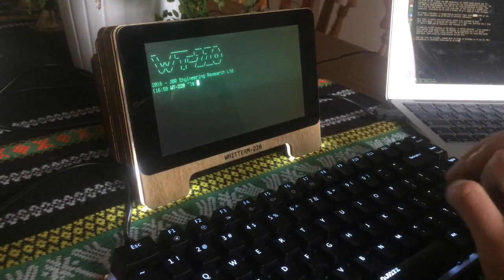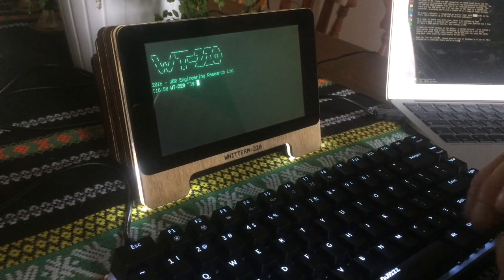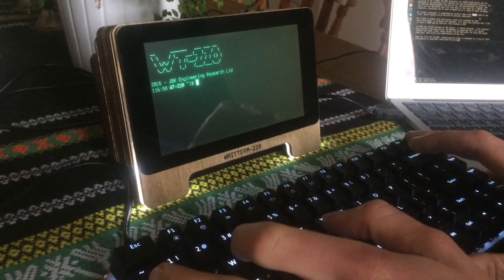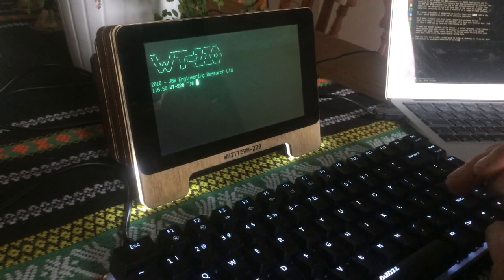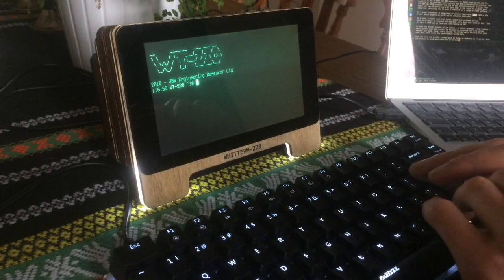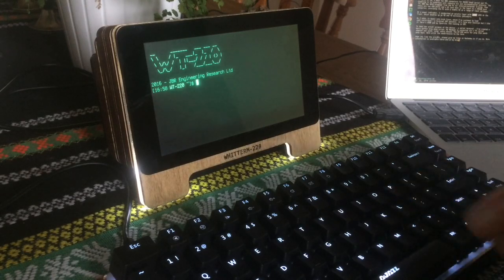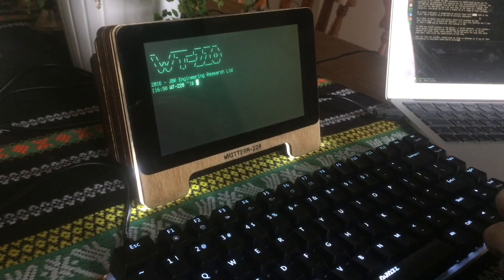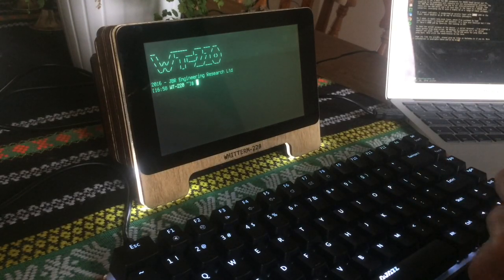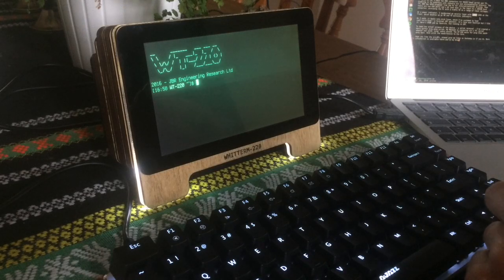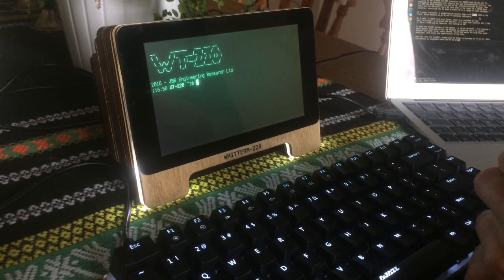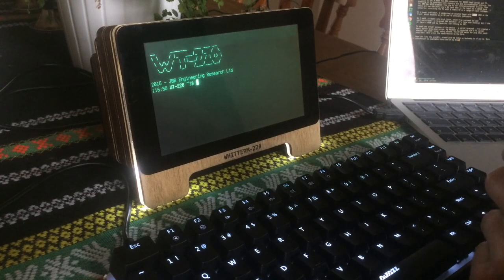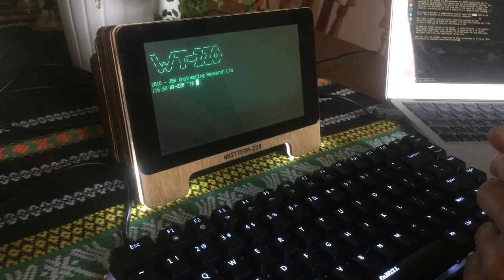Hello, this is my latest project, the Wittterm 220. It's a clever terminal that aims to emulate the dumb terminals of the 80s but with the versatility of something produced now. The name comes from my inspiration for the project, which was losing out on a VT220 on eBay.